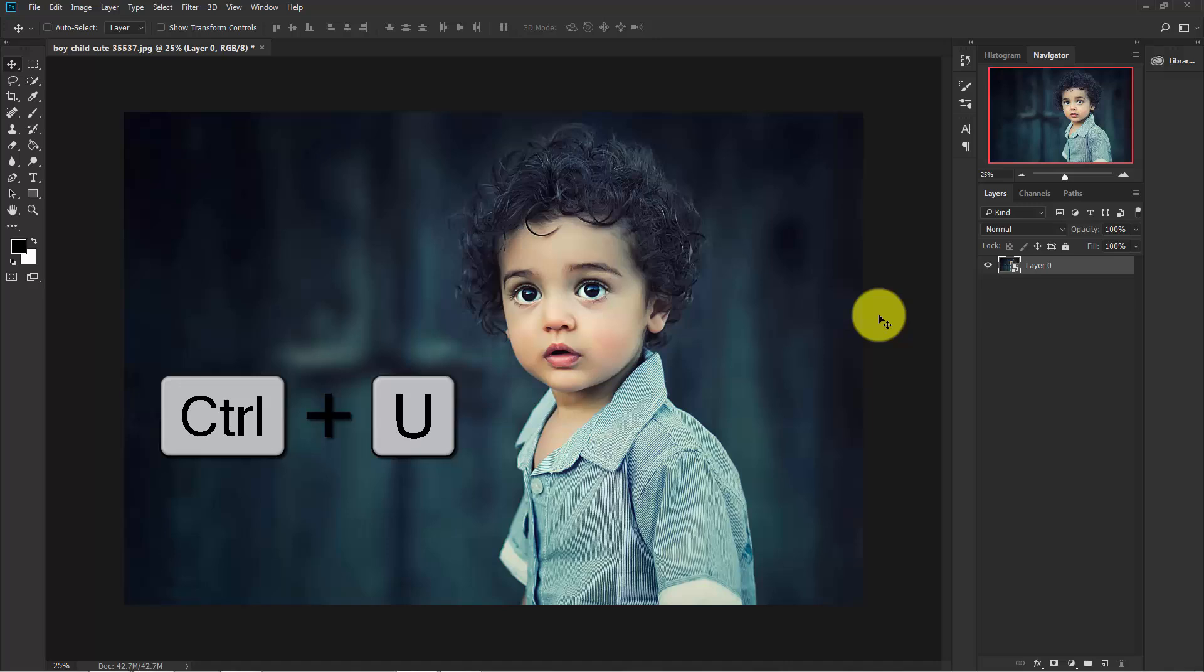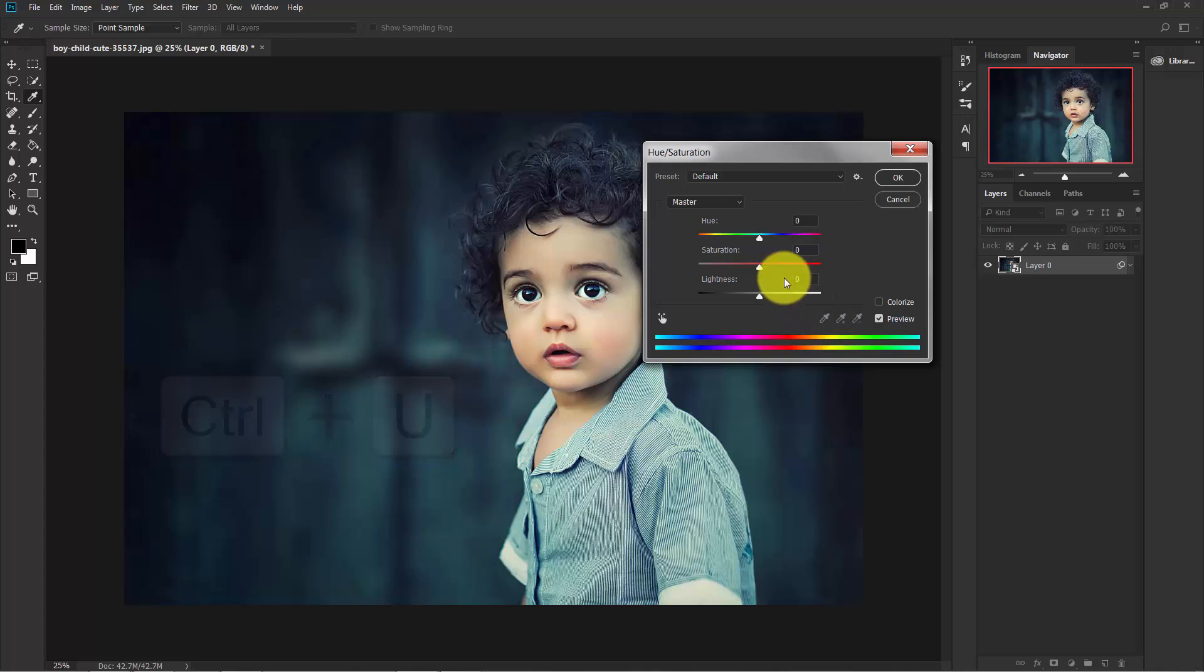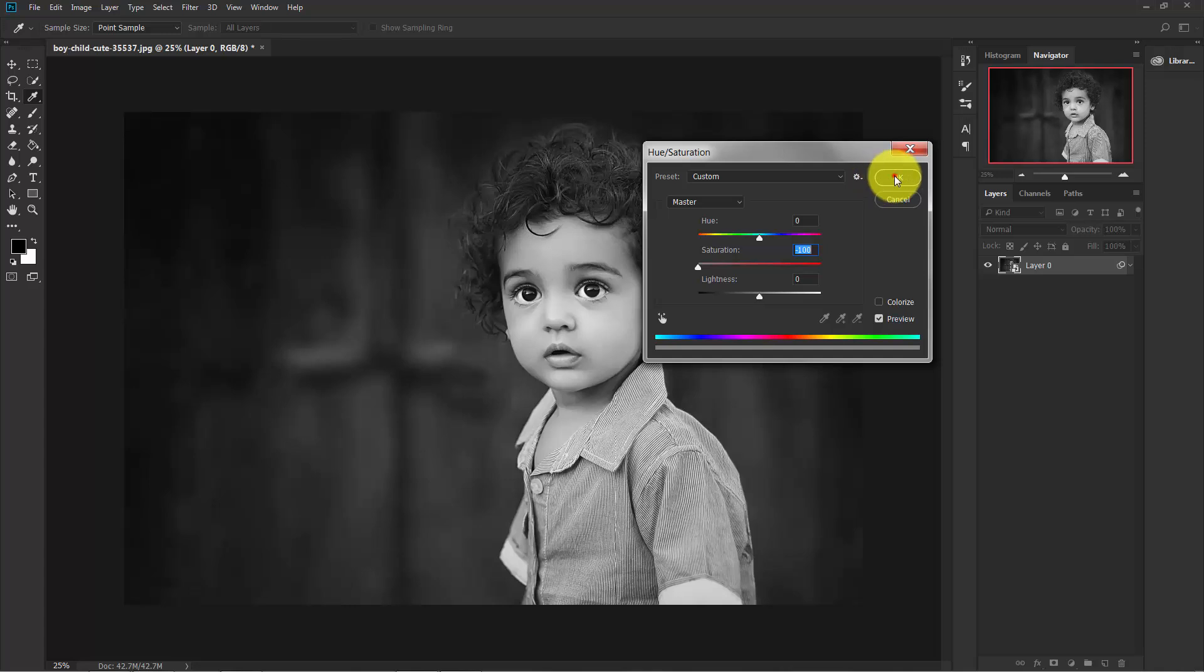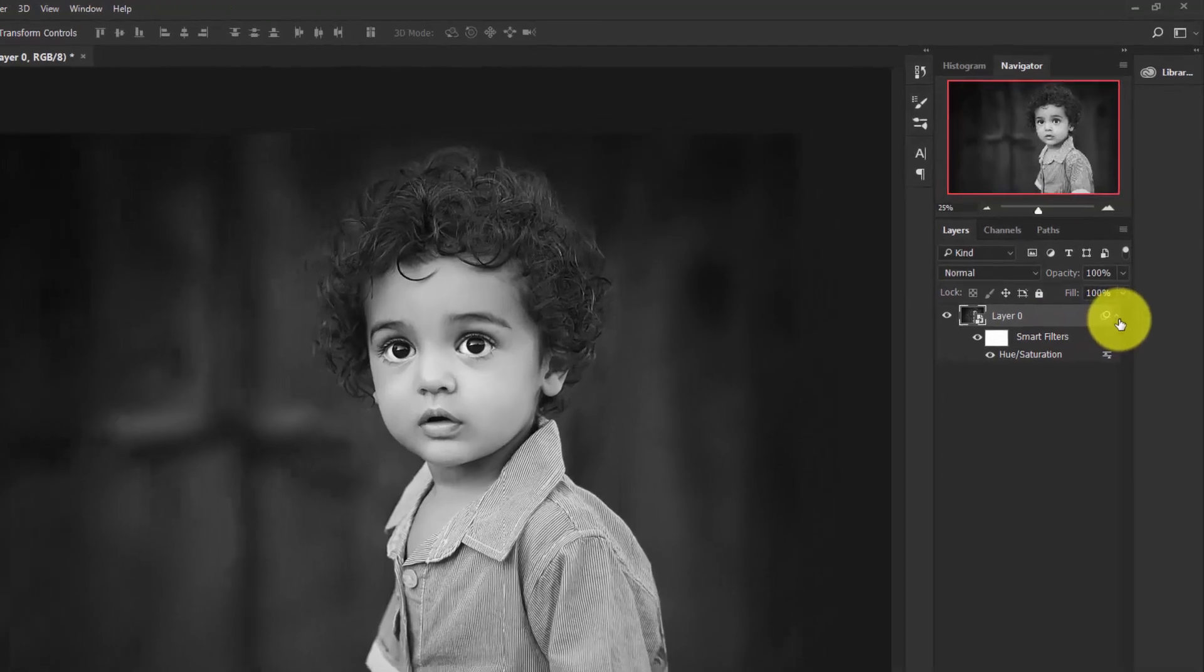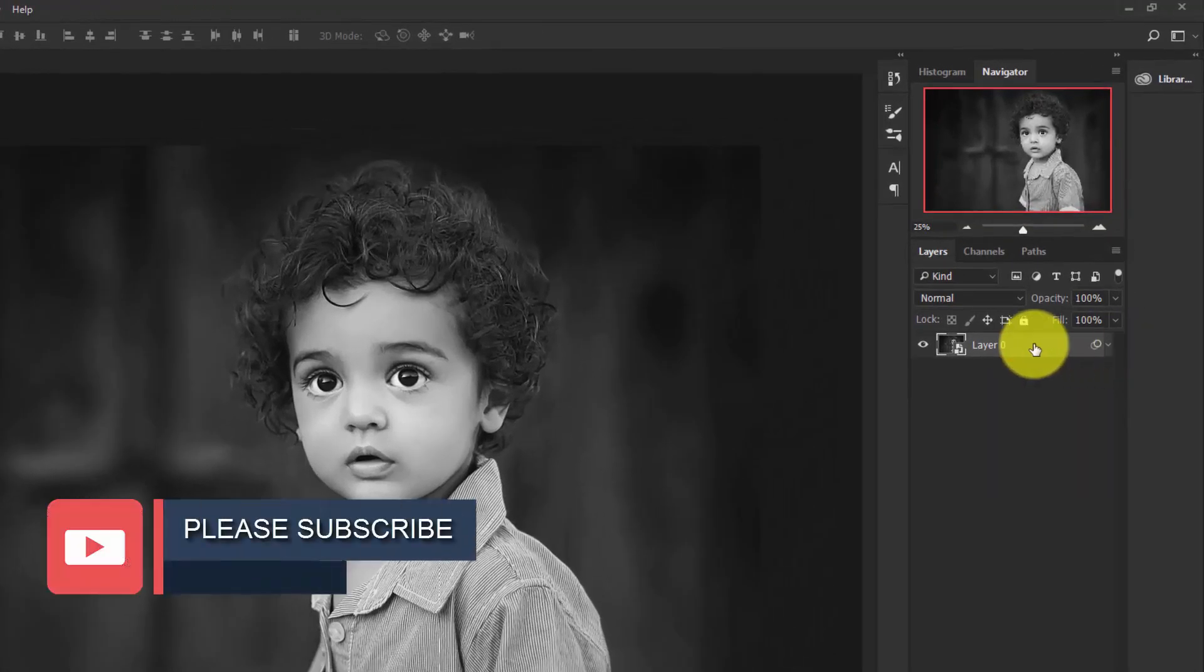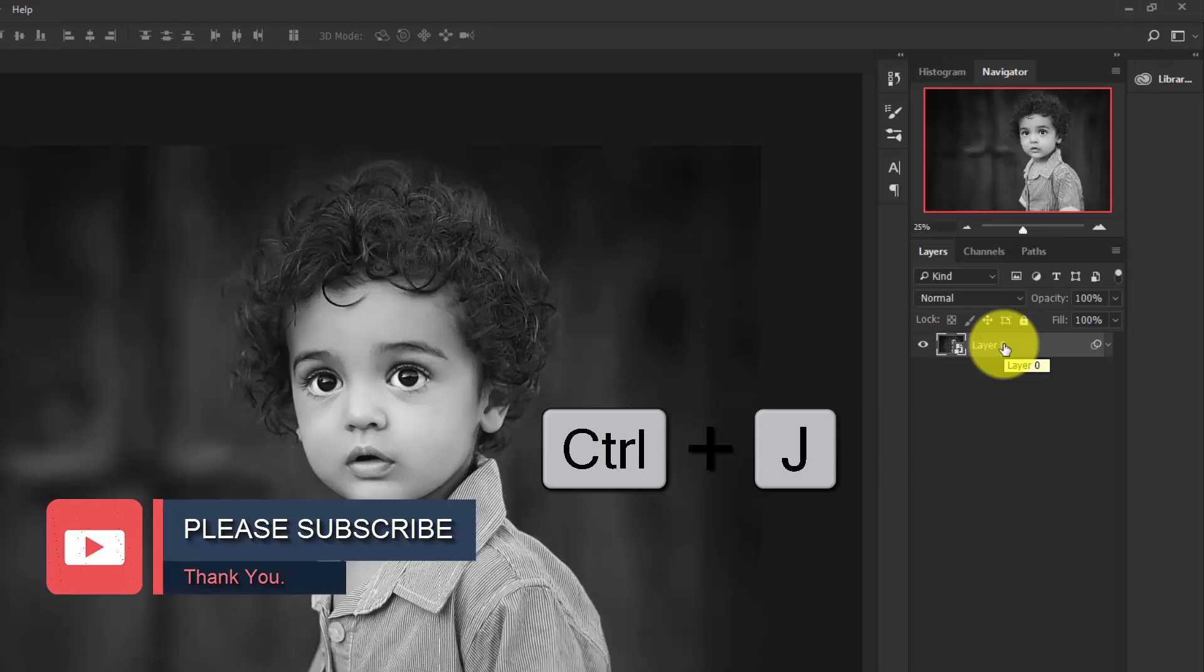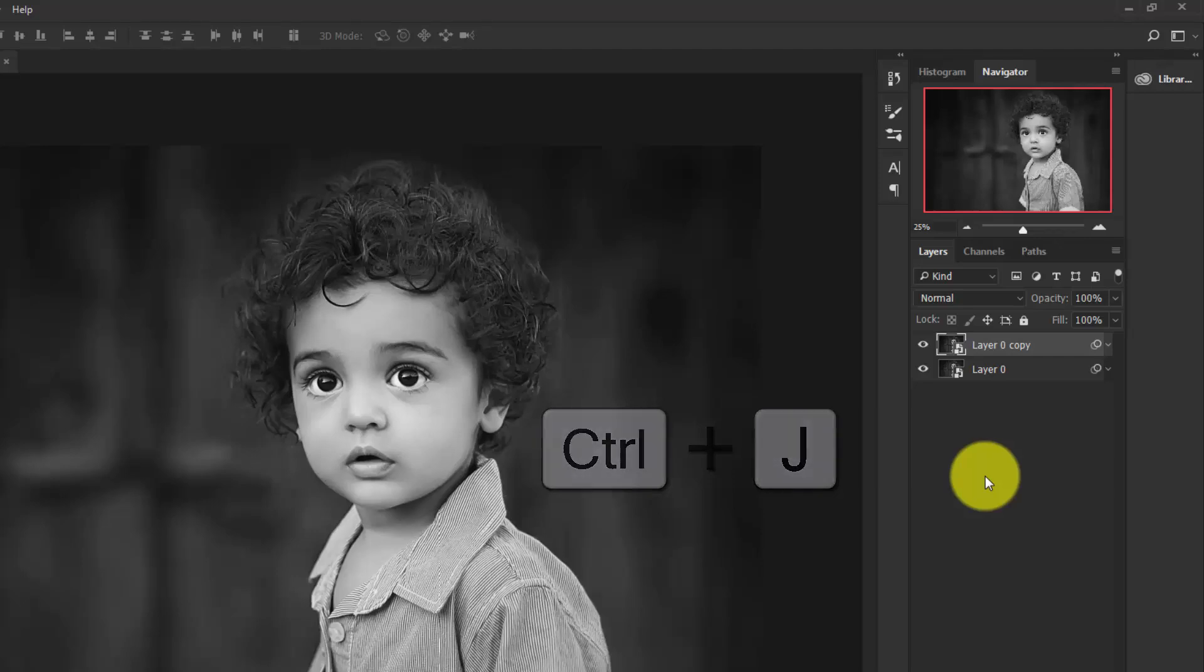Now we need to turn this image into black and white. Press Ctrl+U to bring out the Hue and Saturation, and decrease the saturation to minus 100. Hit OK. Now this image is completely black and white. Now select this layer and press Ctrl+J to duplicate this layer.